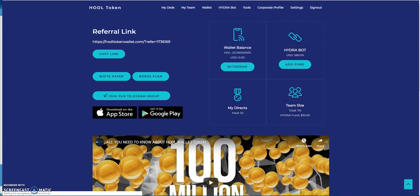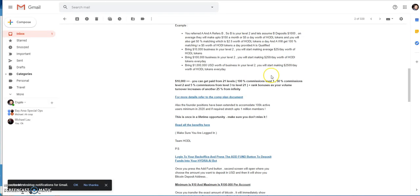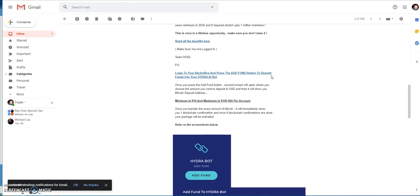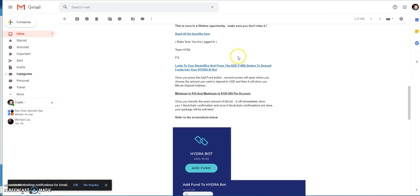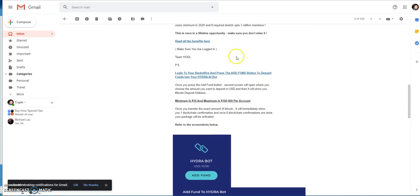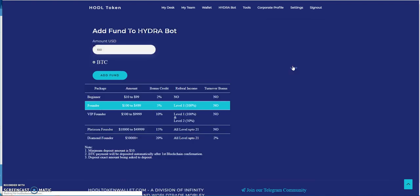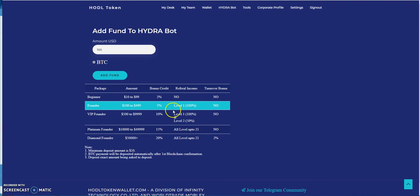They're saying it's once in a lifetime opportunity, you don't want to miss it. There's also benefits here with adding funds. I'll just show you again, that's just the gist of what you would get in terms of bonus credit and referral income. You get a little bonus credit for putting in certain amounts of crypto.